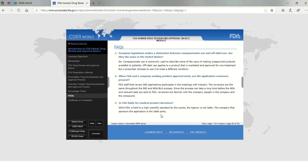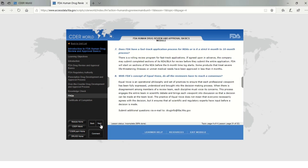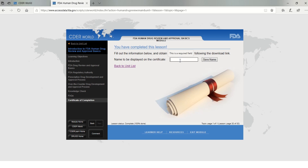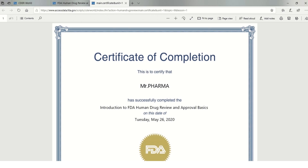You can view the frequently asked questions. Finally, you can enter your name in the certificate page and click Save Name. Your most awaited certificate is ready to download with a single click. Your certificate will be downloaded with your name and date of completion.